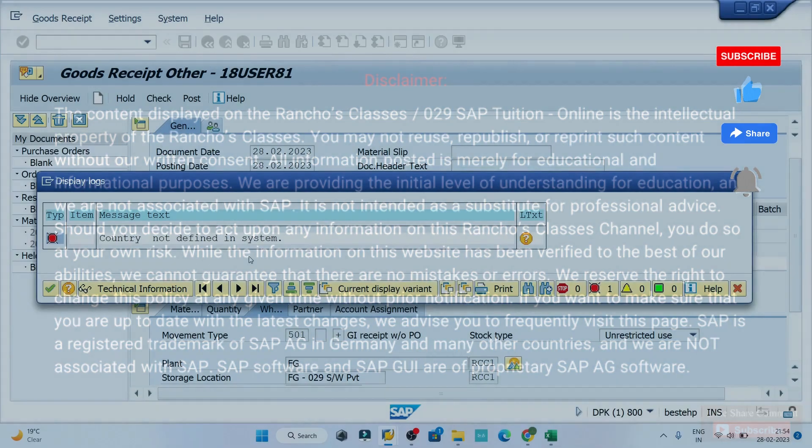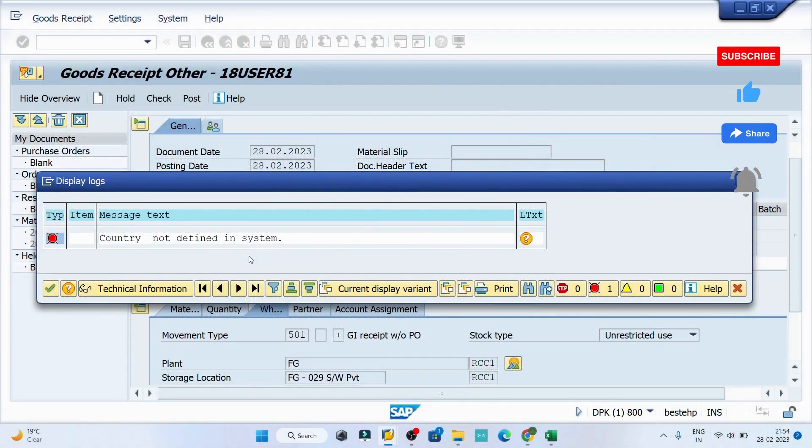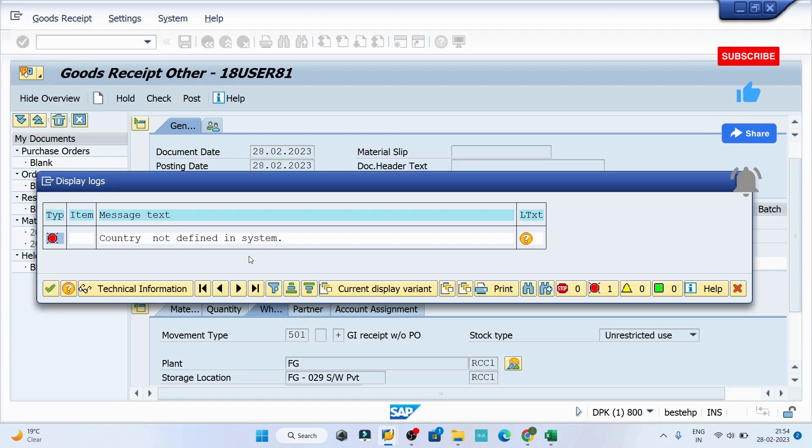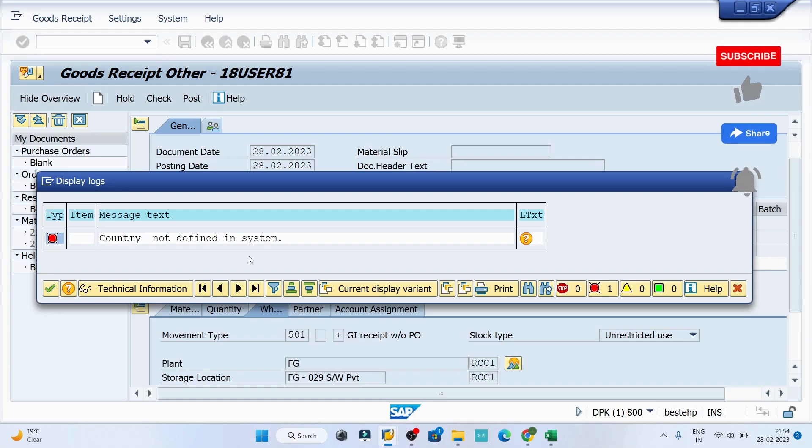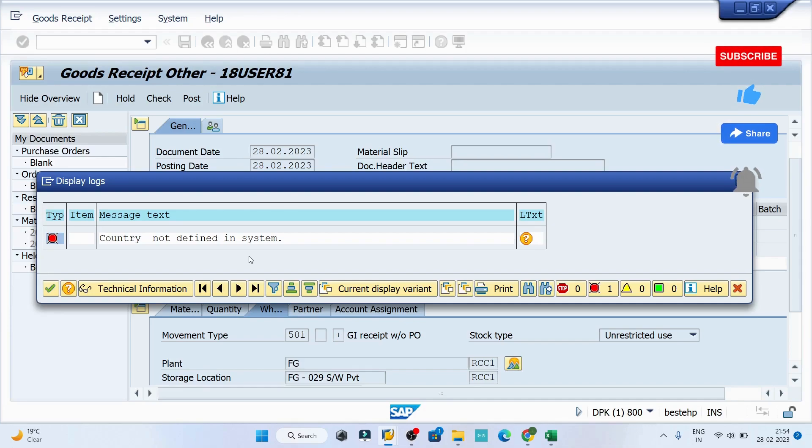Hey guys, welcome back to the class. Today we are going to resolve an error that's on the screen: 'Country not defined in the system.' This error is coming while I'm trying to post my document to do the GR.